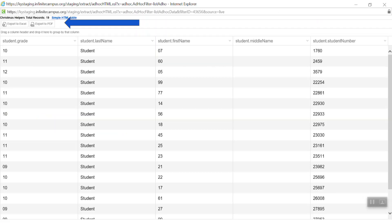Note the export features at the top of the list. You can export this list to an Excel sheet or as a PDF.